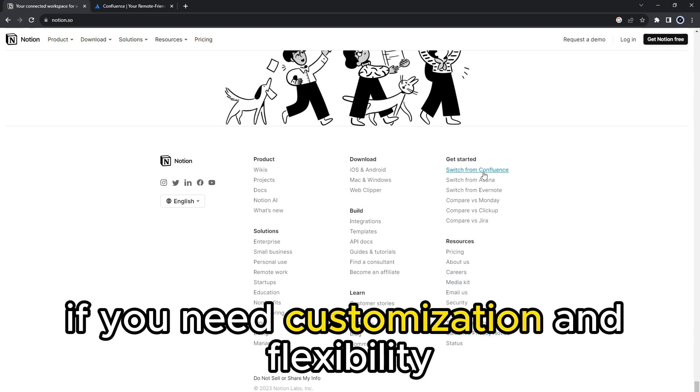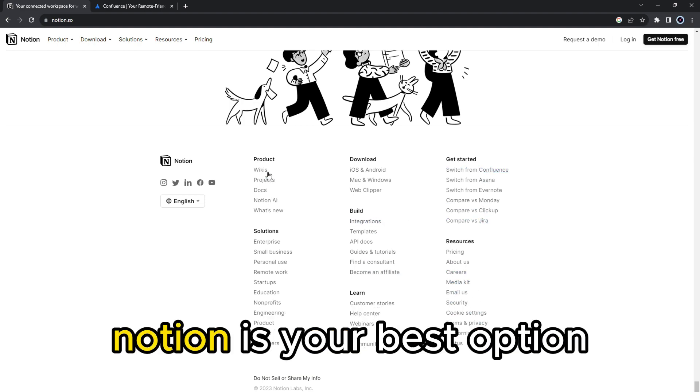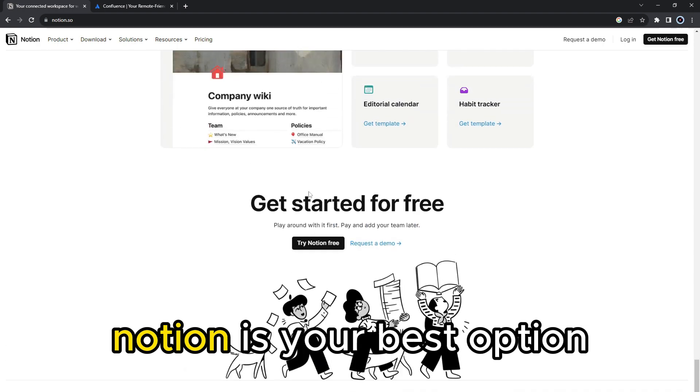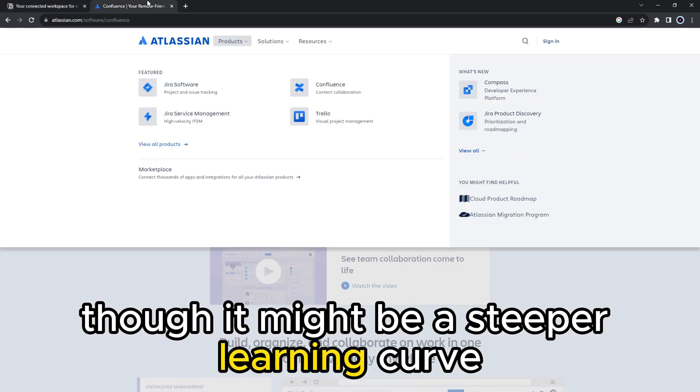If you need customization and flexibility, Notion is your best option, though it might be a steeper learning curve.